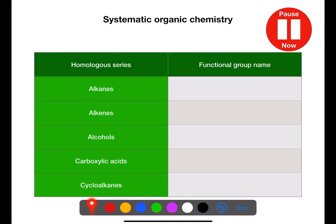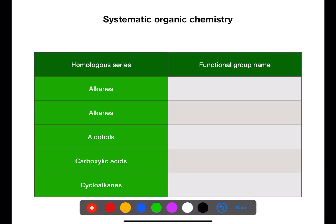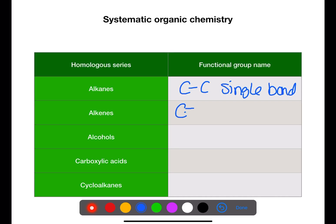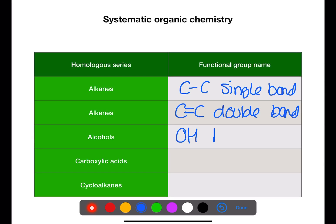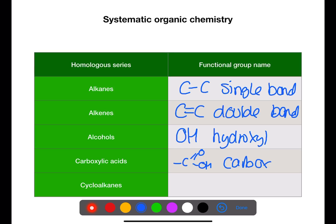Pause the video now and try to name the functional groups for these homologous series. Alkanes have a carbon-to-carbon single bond. Alkenes have a carbon-to-carbon double bond. Alcohols contain the OH (hydroxyl) group. Carboxylic acids contain a C(=O)OH, which is the carboxyl group. And cycloalkanes have a ring of carbons.